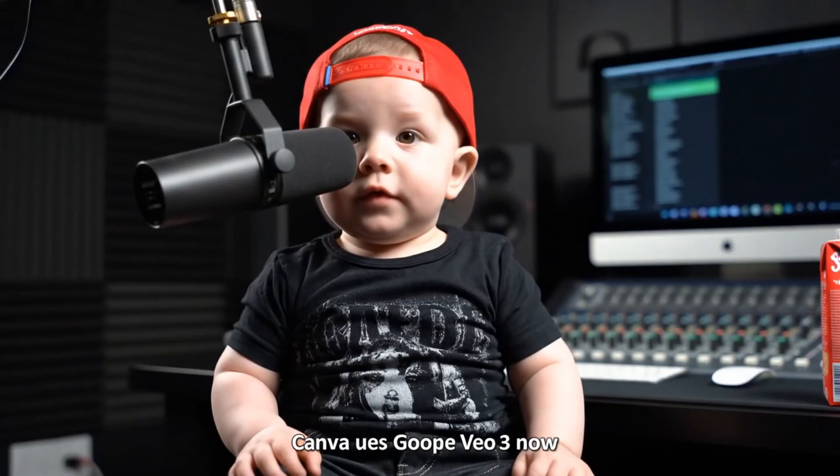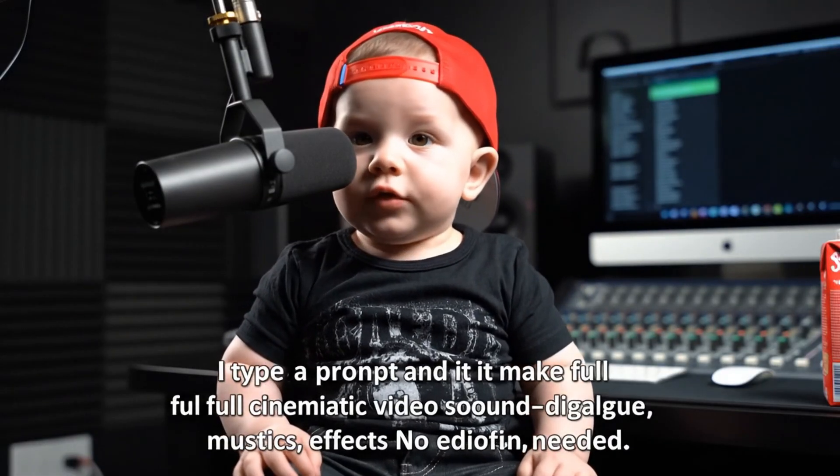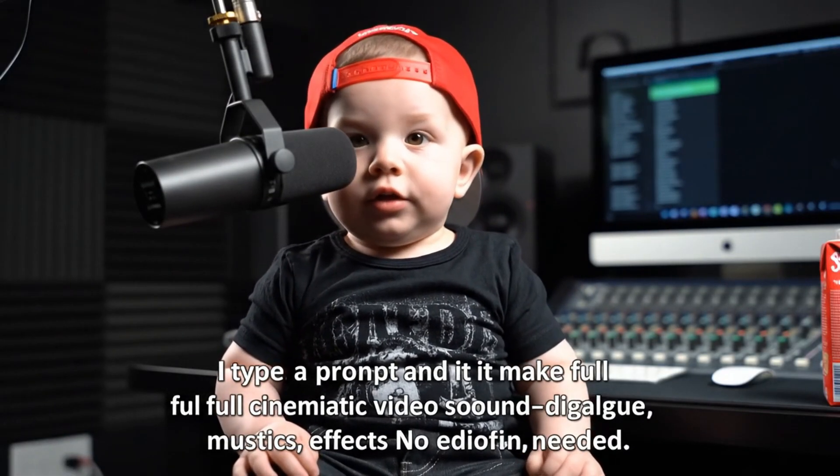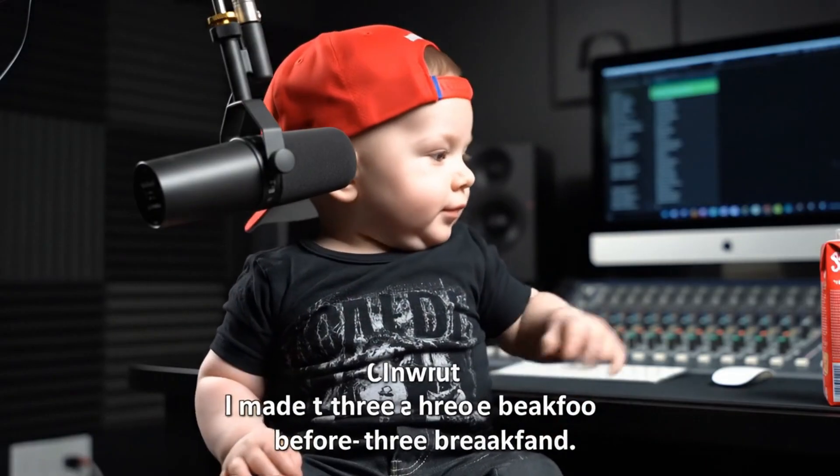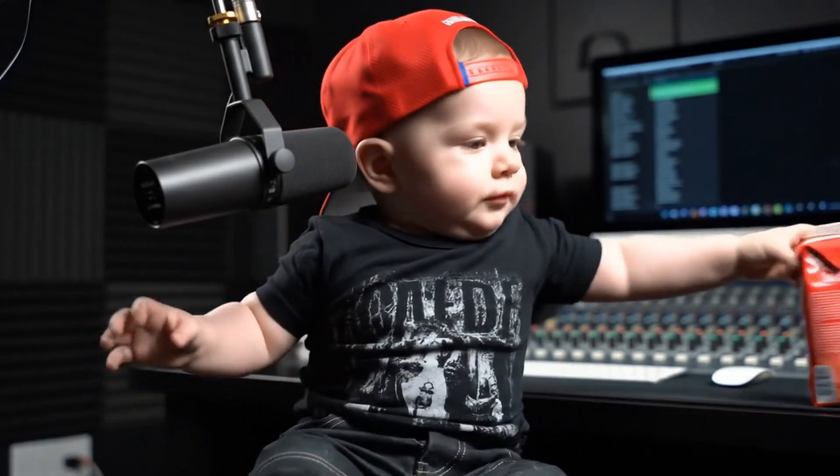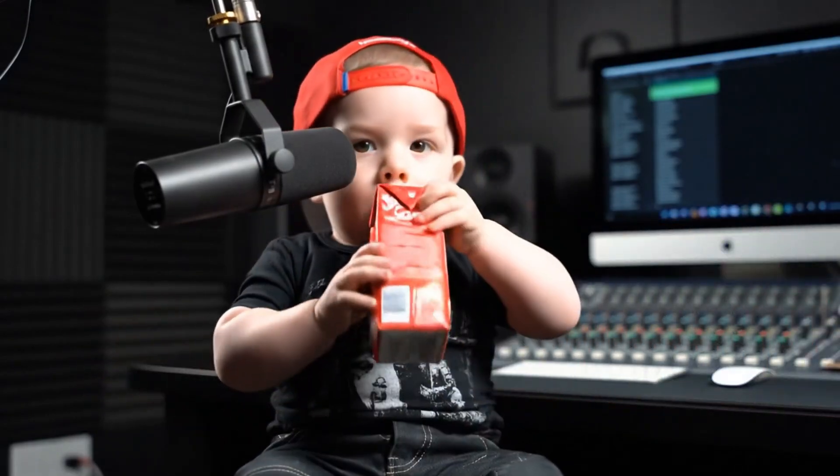Canva uses Google Veo 3 now. I type a prompt and it makes a full cinematic video with sound, dialogue, music, effects. No editing needed. I made three before breakfast.